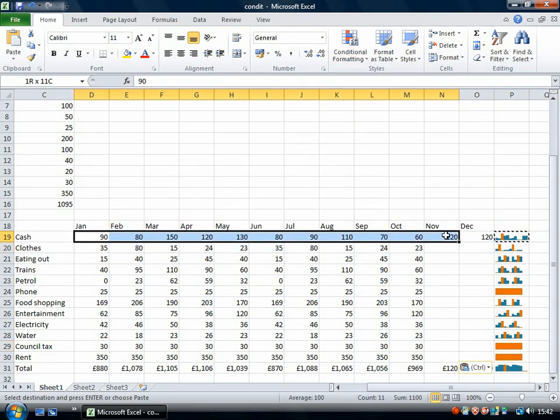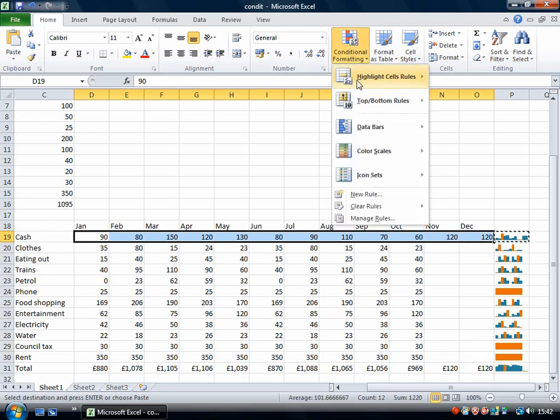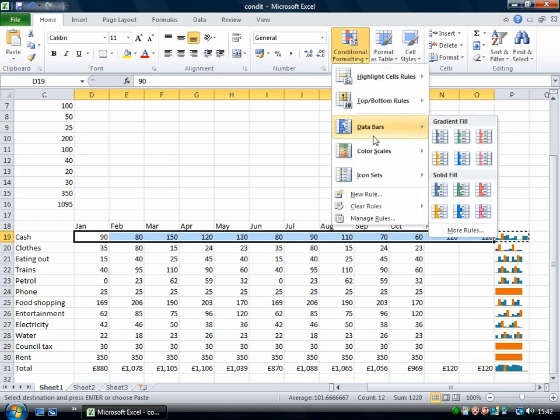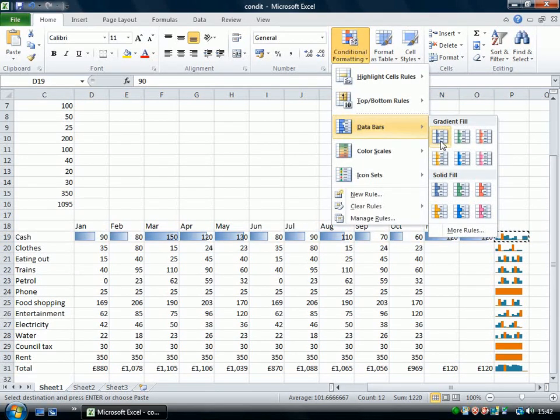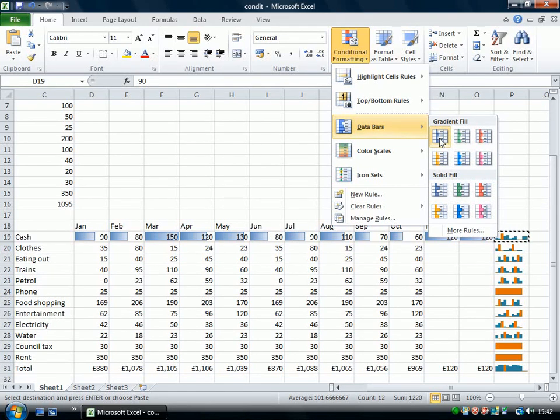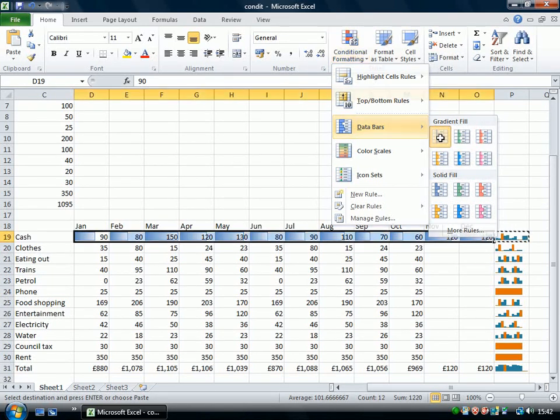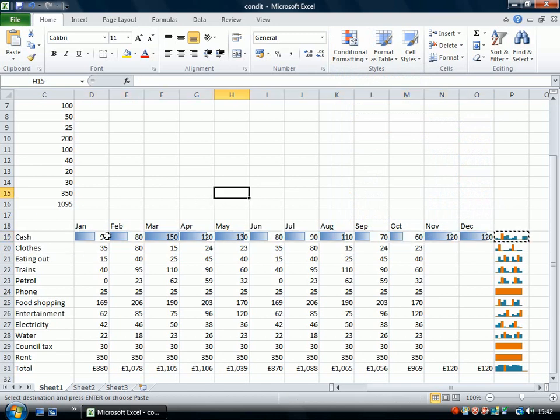So for example if I select all of this and use data bars I just hover over that you can see that each value is represented by a bar.